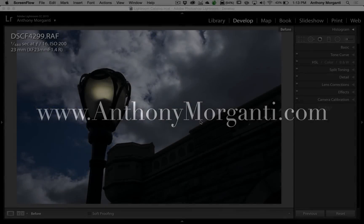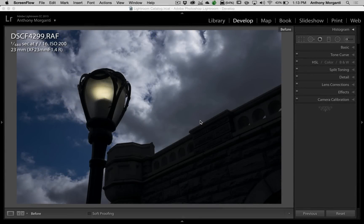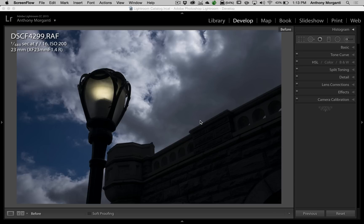Hey guys, this is Anthony Morganti from AnthonyMorganti.com. This is episode 25 of Lightroom Quick Tips. In this episode, I'm going to give you a tip that you could do with the graduated filter in Lightroom.